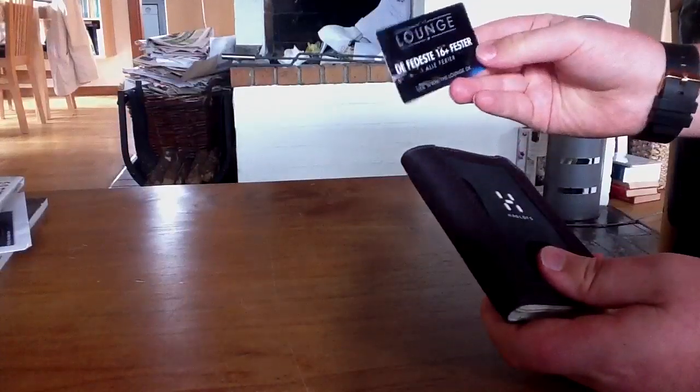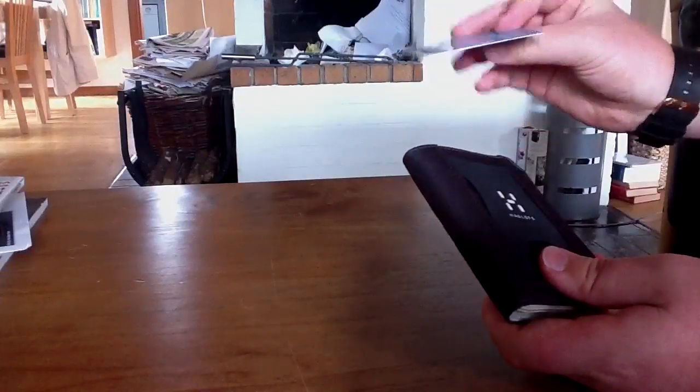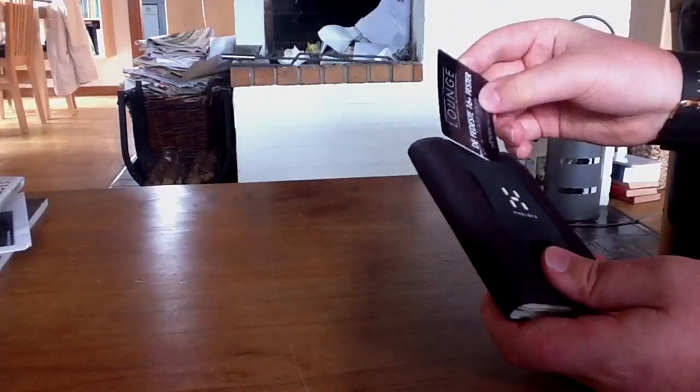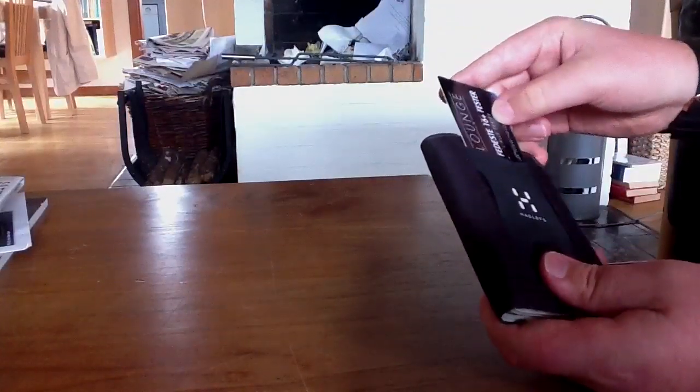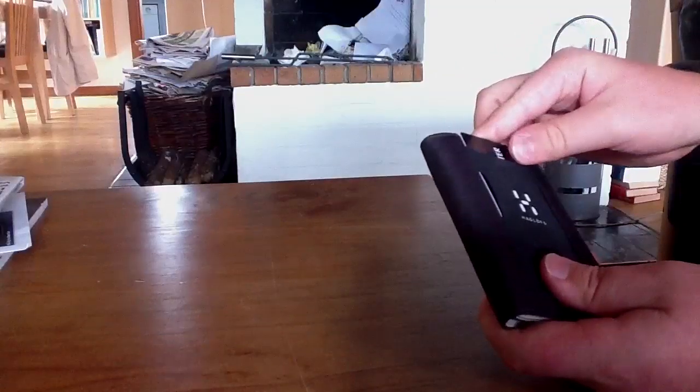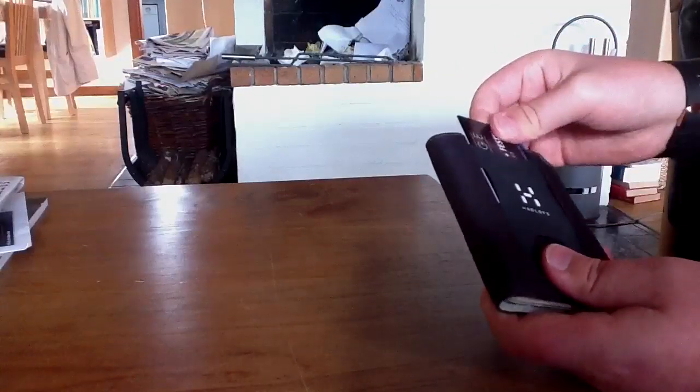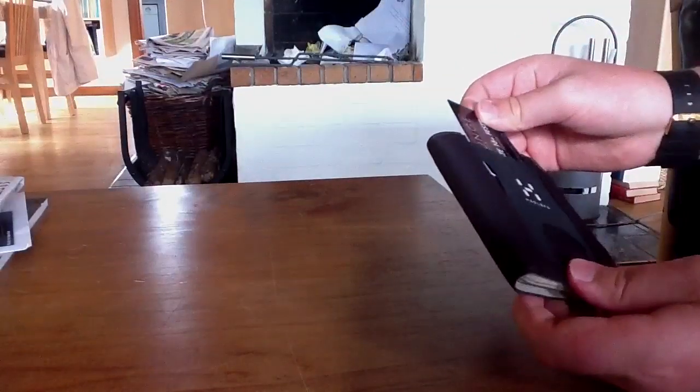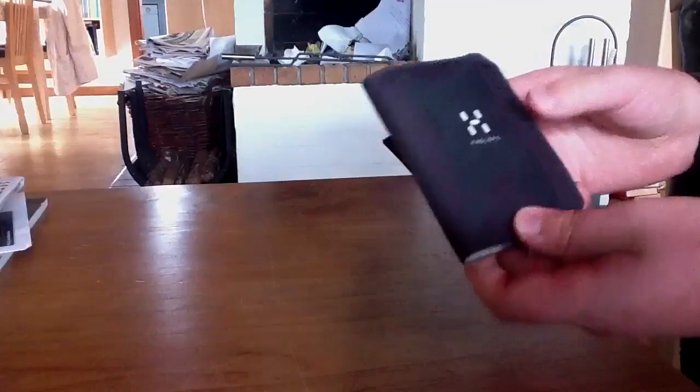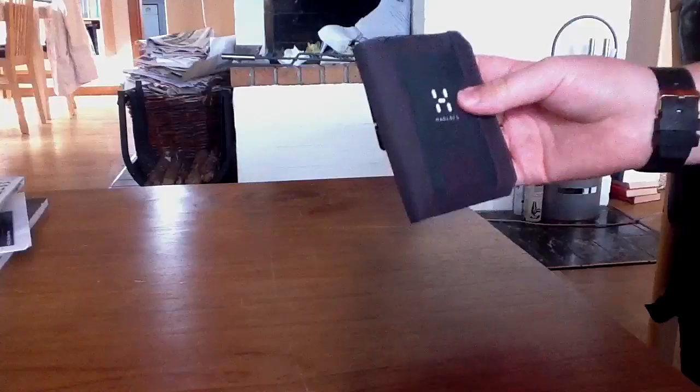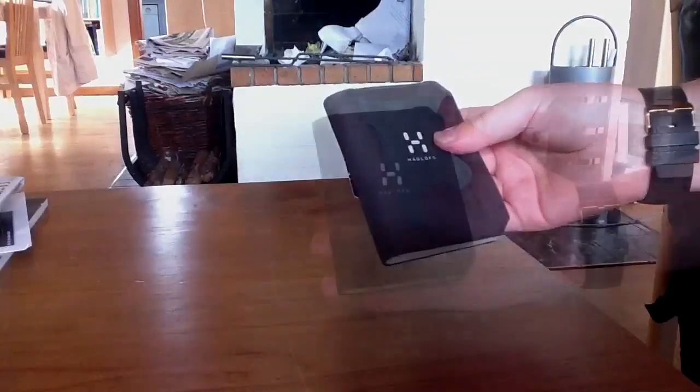you can just have your credit card here and then just pop it up every time you want to use it and buy something. So that's quite, well, not unique, but very smart. Already a function that I've been using a lot.